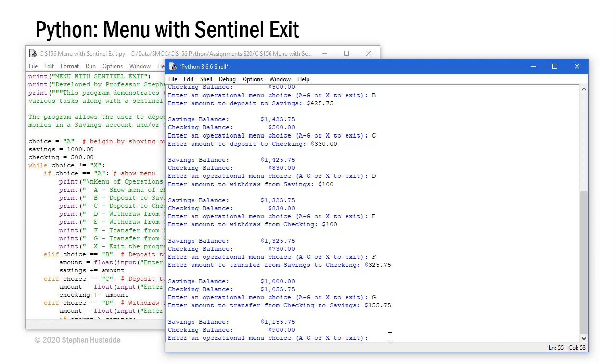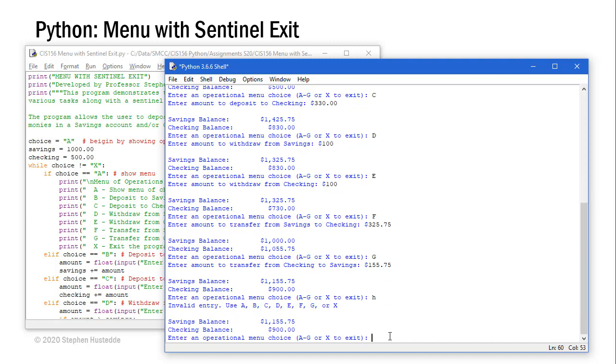We can continue doing these types of operations. We can continue to deposit to either account, withdraw from either account, transfer from one account to the other. When we're all done we press X. By the way, I'm using upper so I can do lowercase or uppercase on any of these menu choices. Actually, before I do that, let me put in a letter that's not part of this such as H.